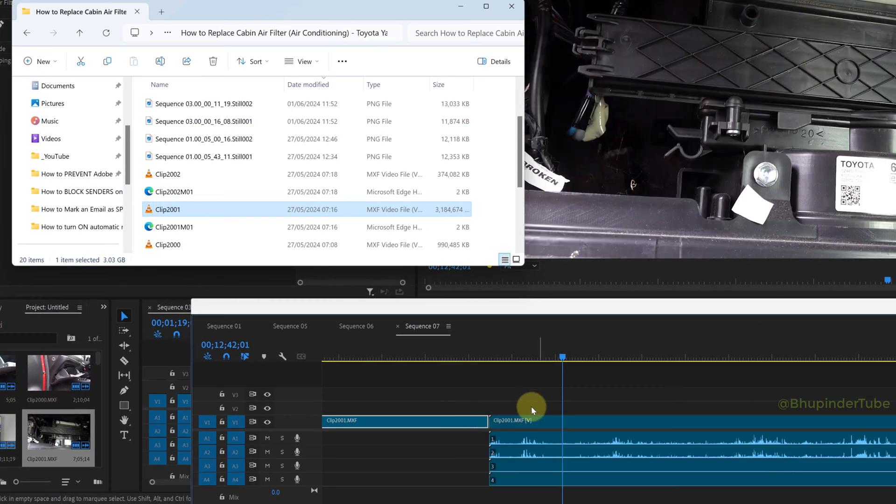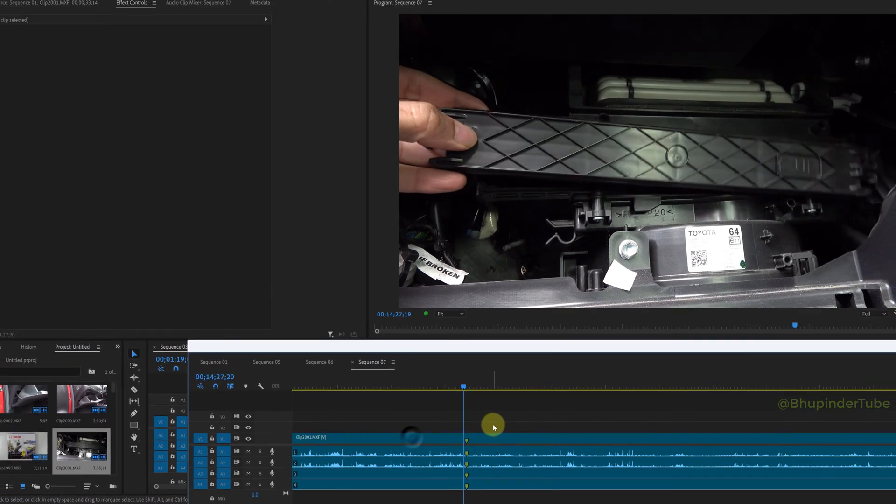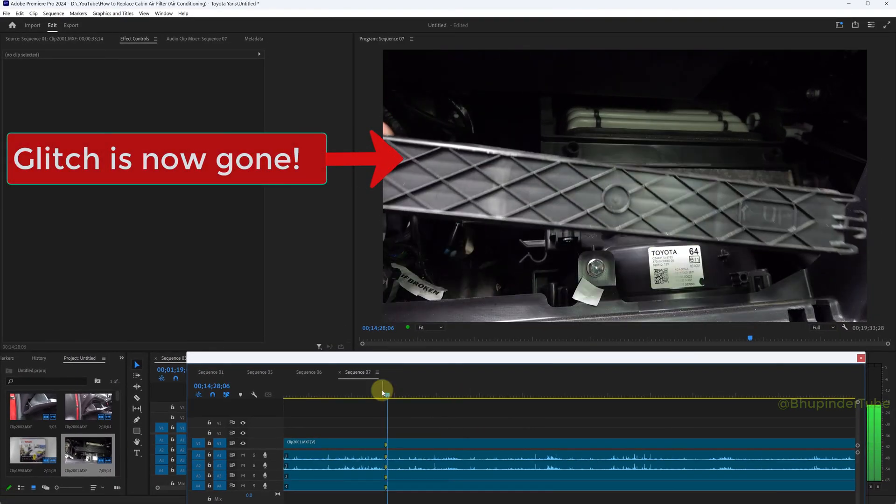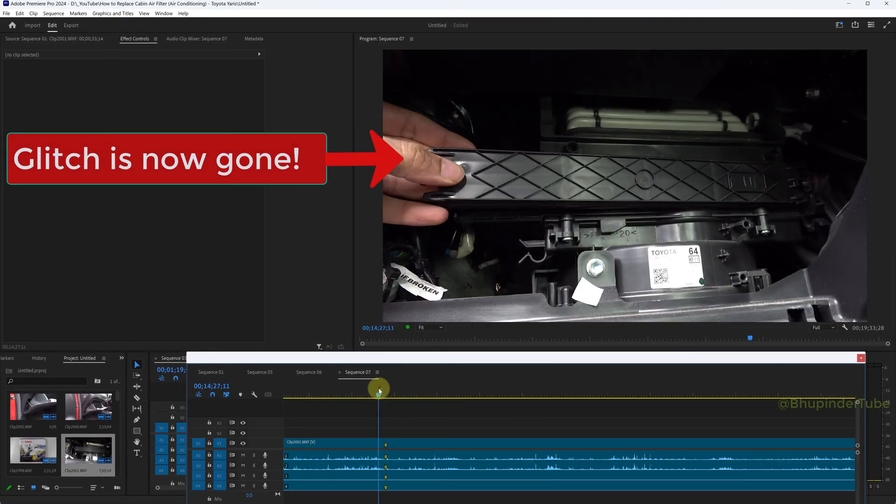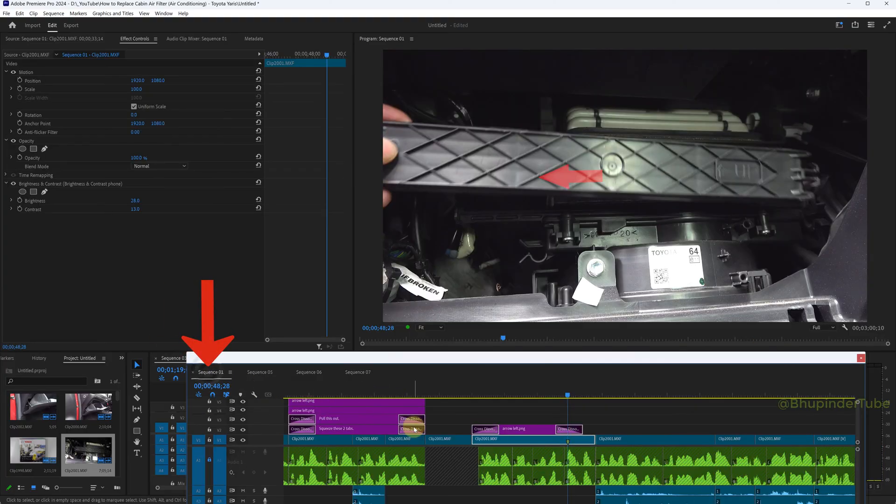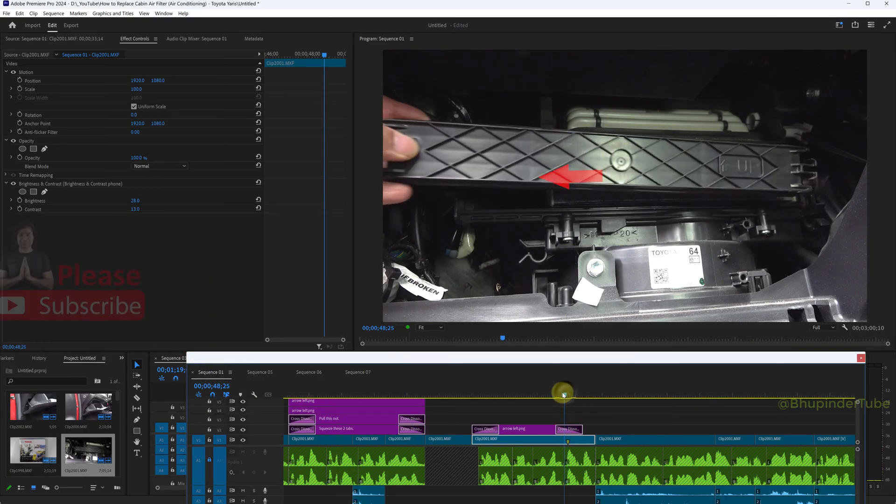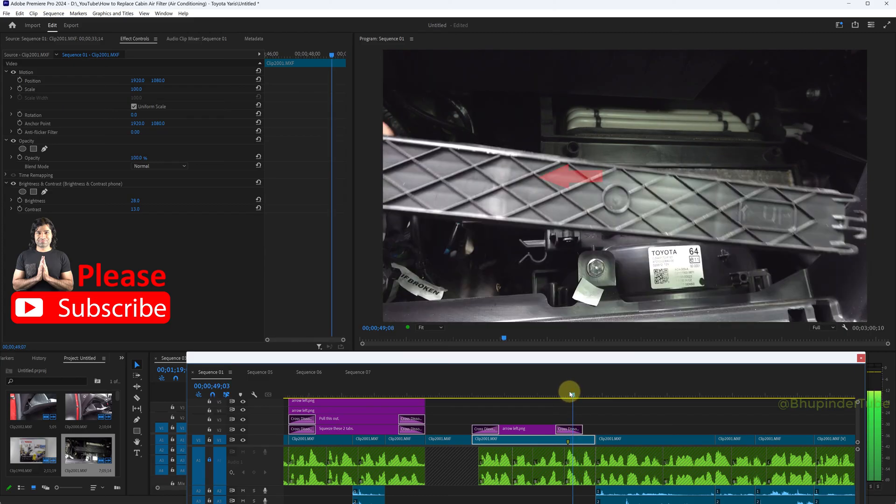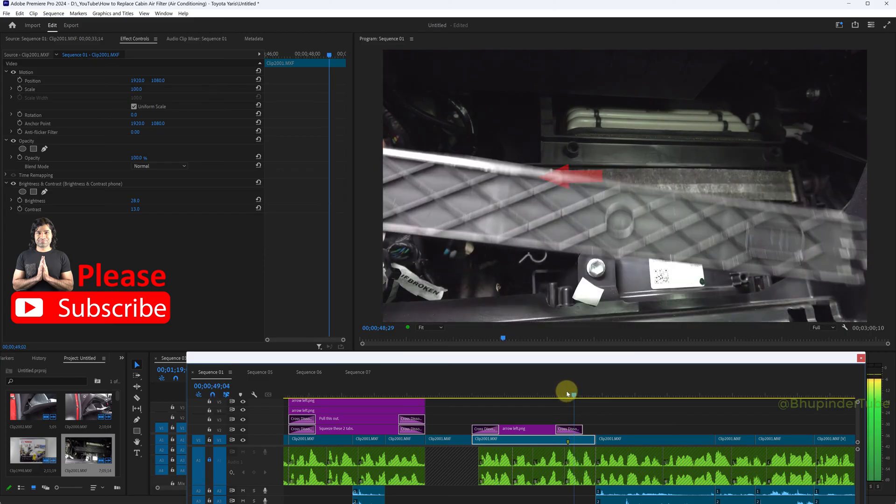And now go to the marker and you can see the glitch is now completely gone. What about the clip in my main editing sequence? And here you can see the glitch is also gone in here without even replacing this clip.